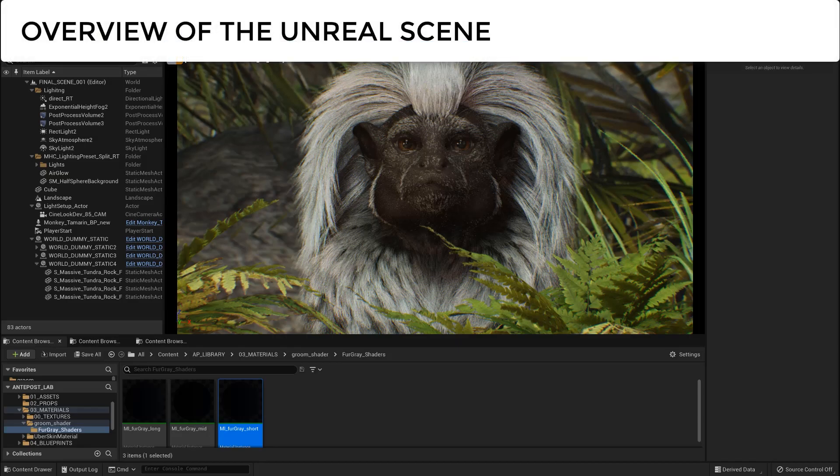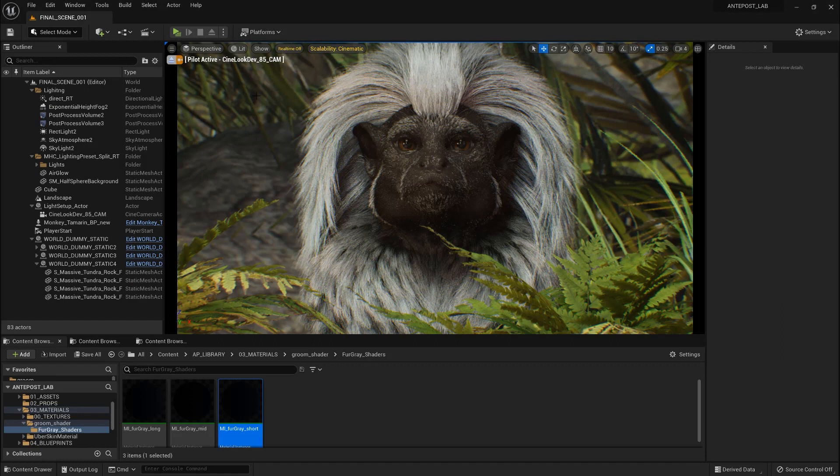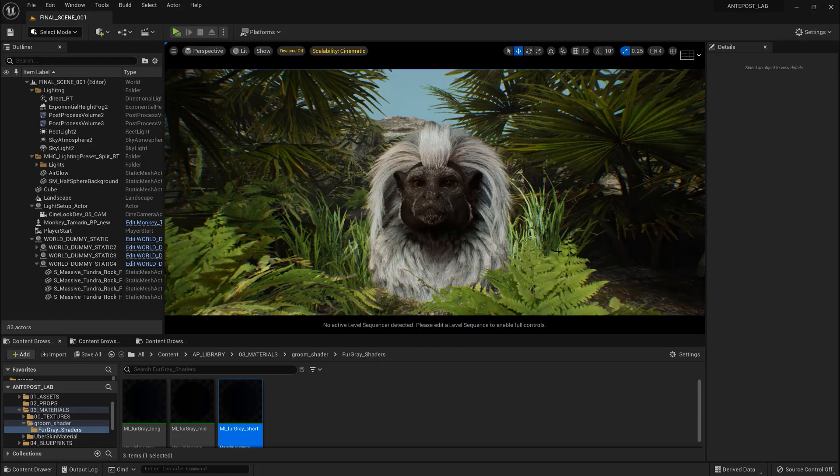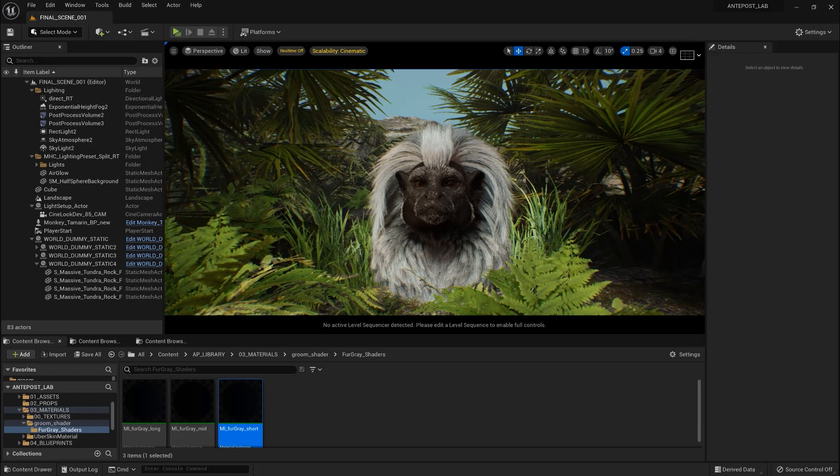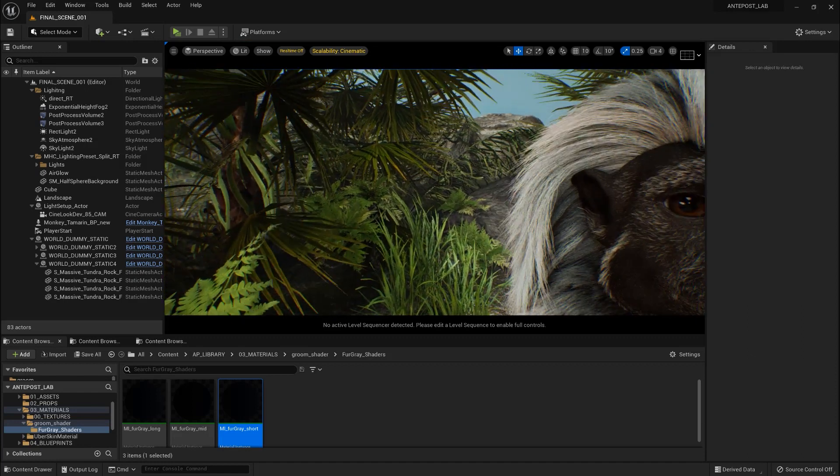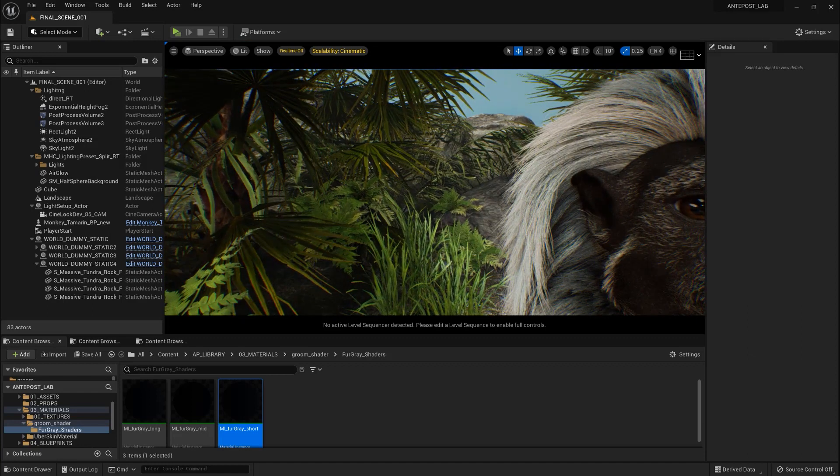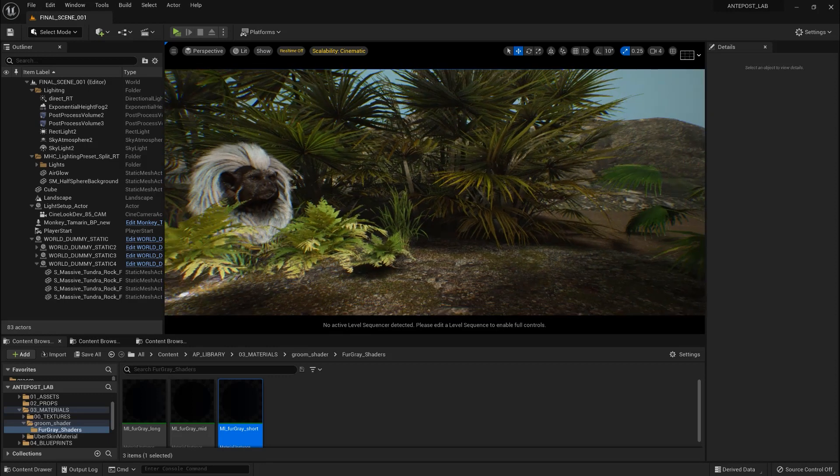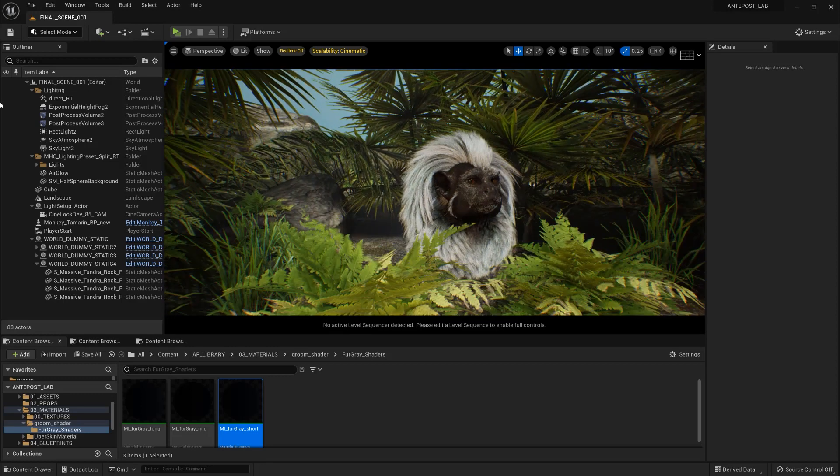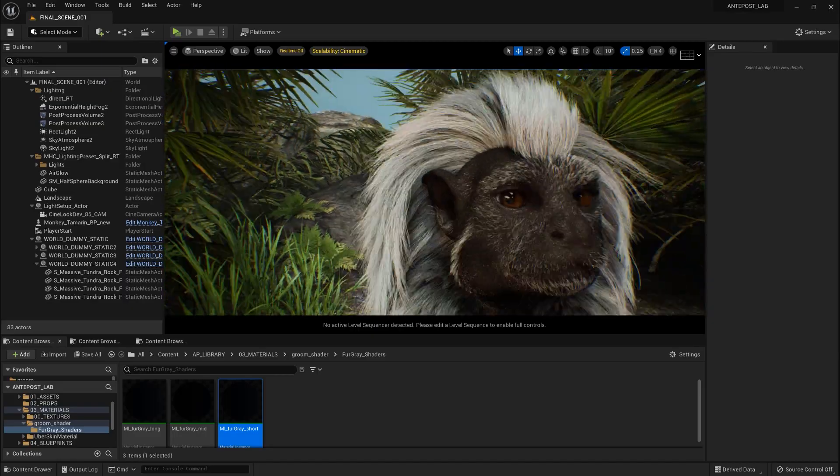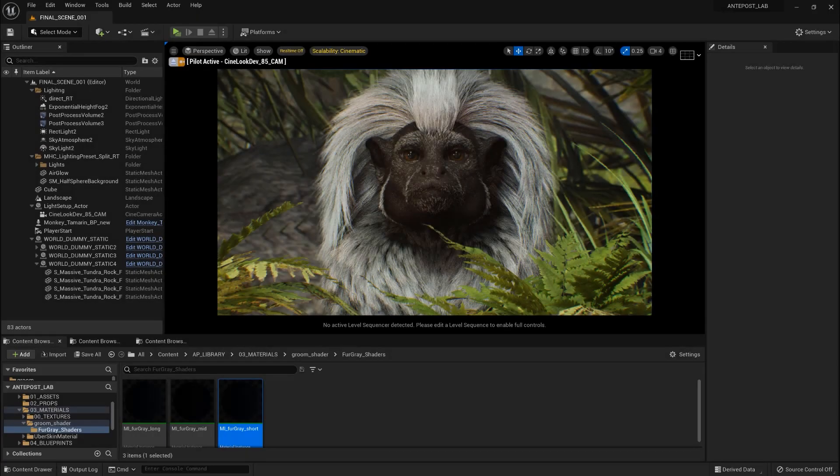Before starting the work on the look development of the fur of the monkey, I just created a quick scene in Unreal. As we are going to use the character only in this demo scene, I chose to set the lighting of the scene first before working on the look dev of the fur. So in the scene I just added some palms, some rocks for the background and of course a camera.